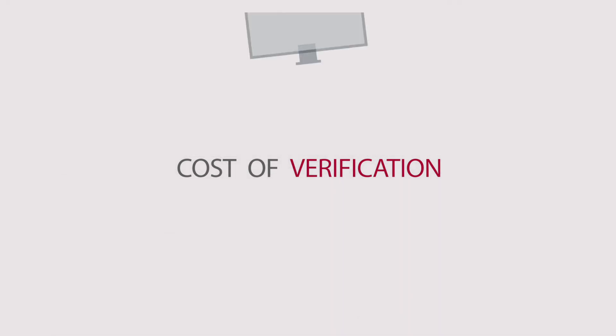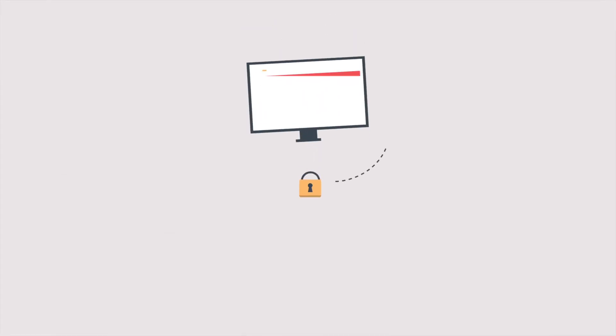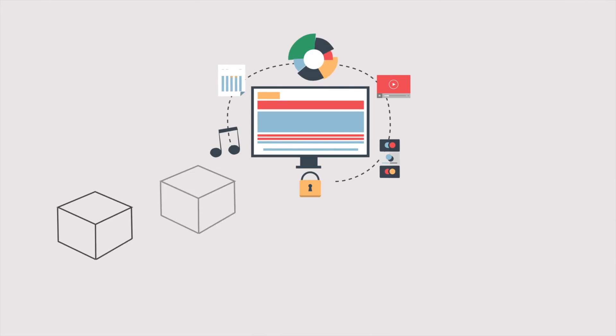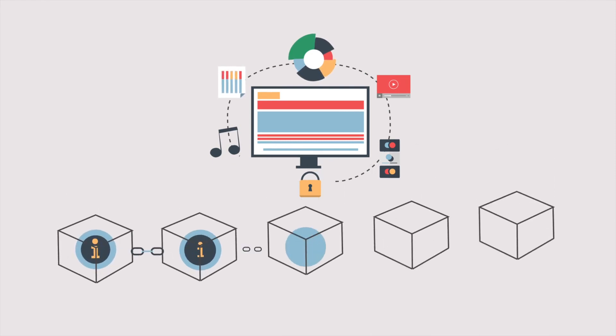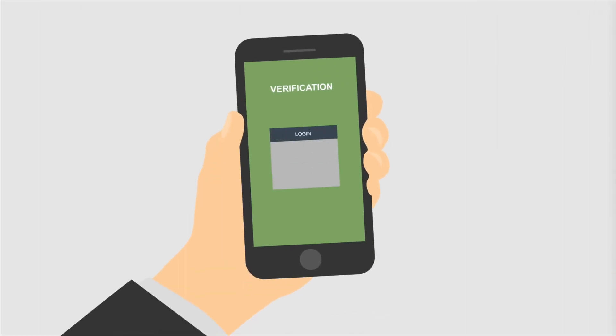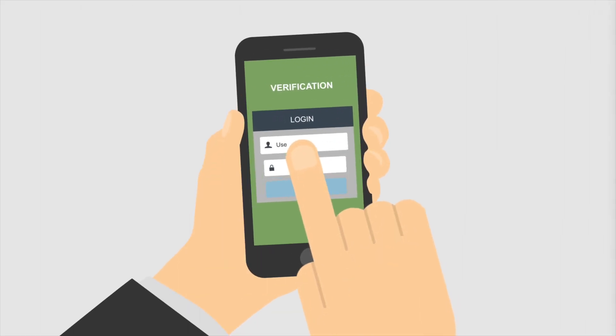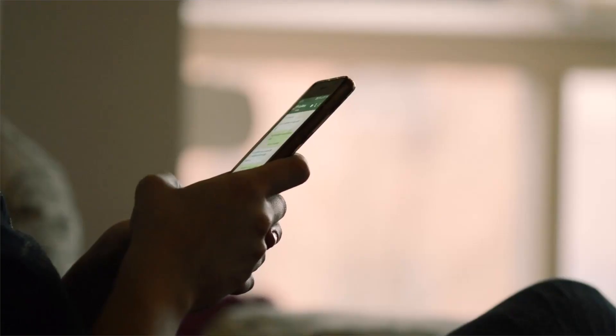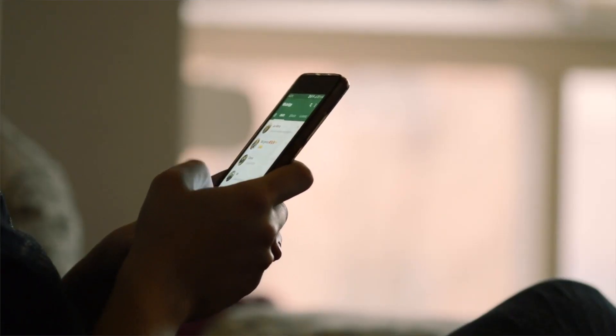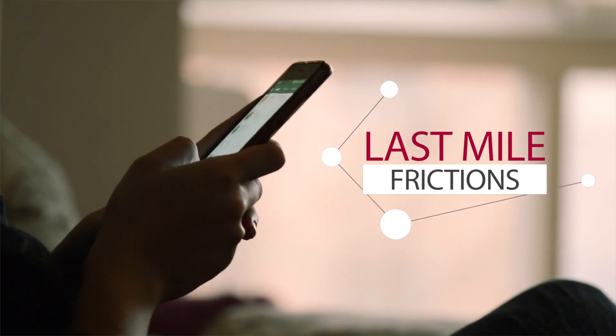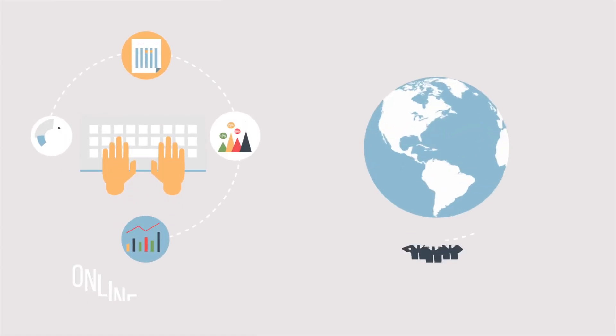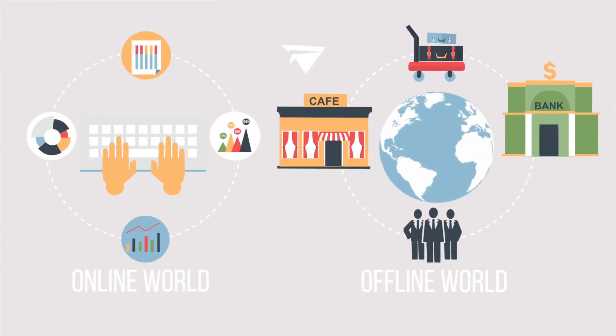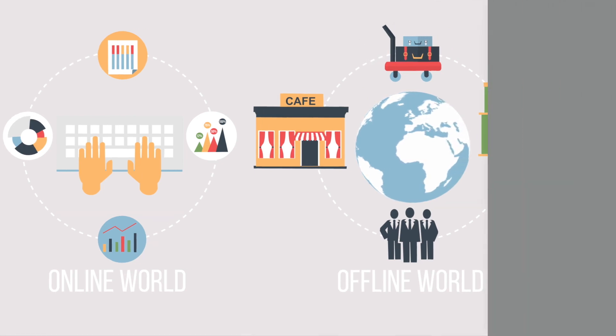When you have information that's already digital and it's on a distributed system on a blockchain, verifying that it's actually true and accurate is almost costless. But many of the systems that we rely on every day incur what we call last mile frictions. At the interface between the online world and the offline one, you have to keep those records in sync.